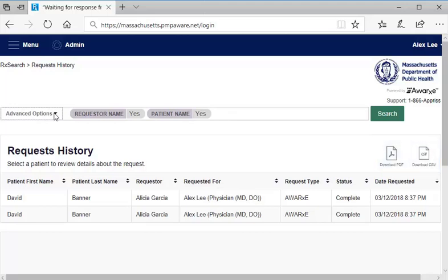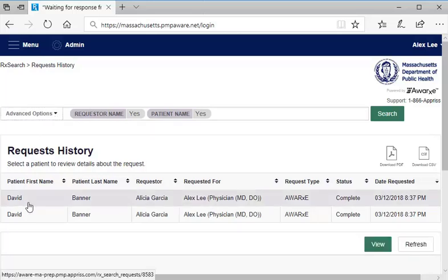For now, let's view the results from a delegate search, selecting the table row of interest. Again, let's select the search run on patient David Banner by delegate Alicia Garcia.